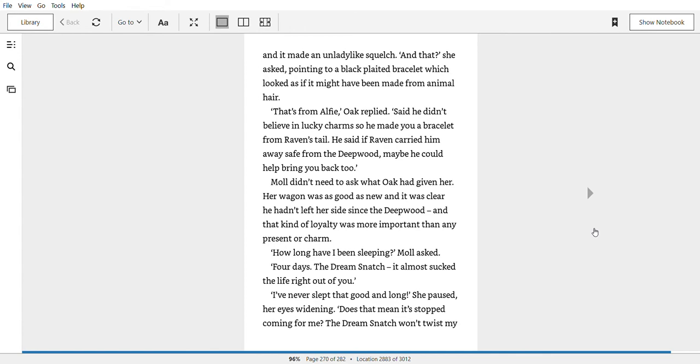And that, she asked, pointing to a black plaited bracelet which looked as if it had been made from animal hair. That's from Alfie, Oak replied. Said he didn't believe in lucky charms, so he made you a bracelet from Raven's tail. He said if Raven carried him away safe from the deep wood, maybe he could help bring you back too. Mole didn't need to ask what Oak had given her. Her wagon was as good as new and it was clear he hadn't left her side since the deep wood. And that kind of loyalty was more important than any present or charm.